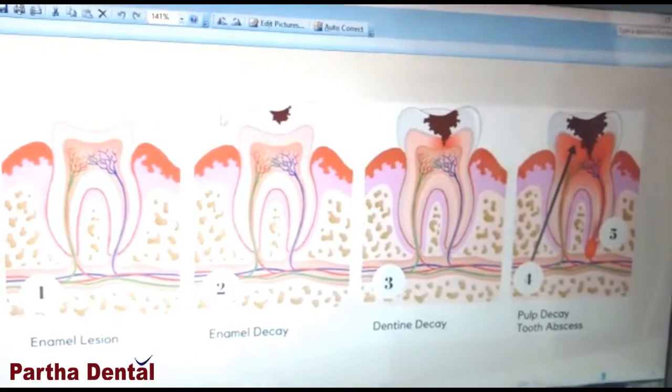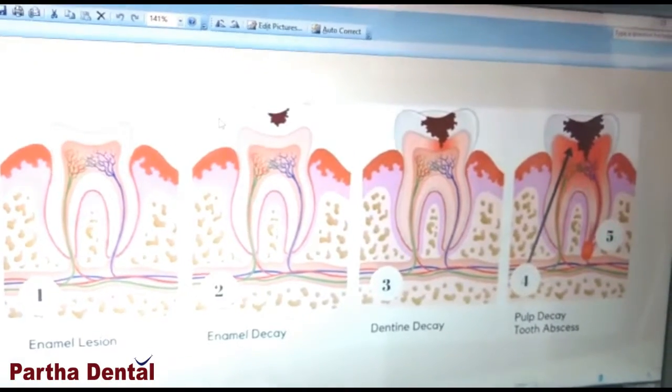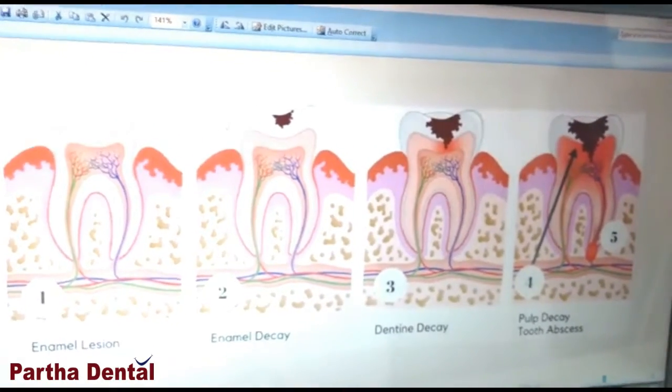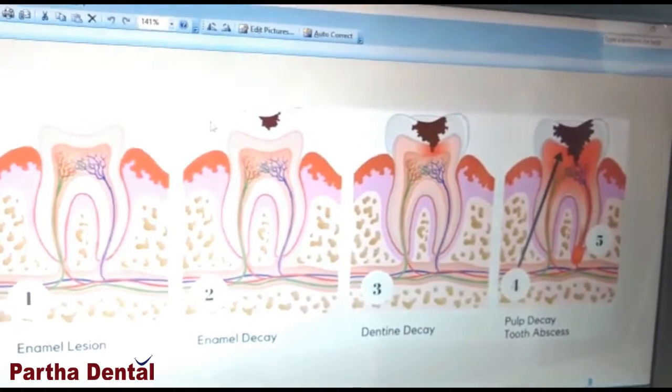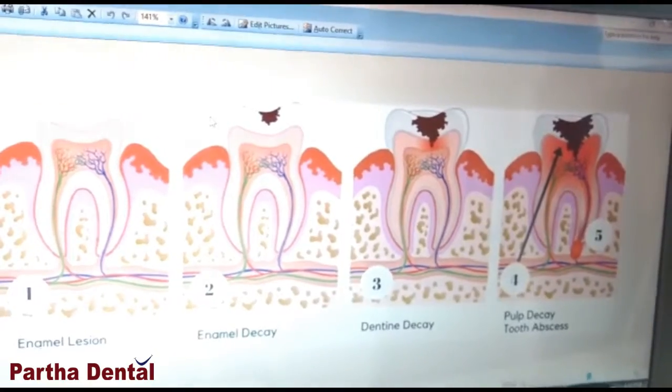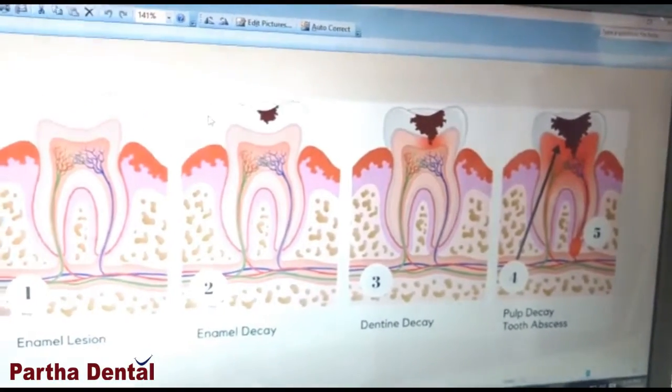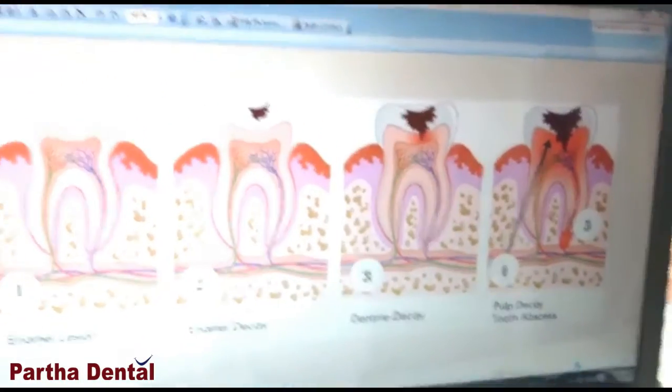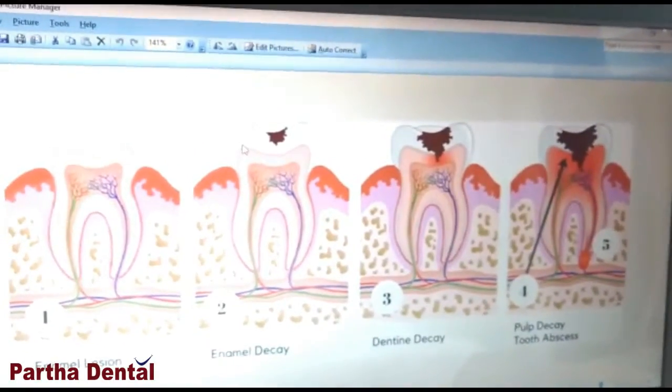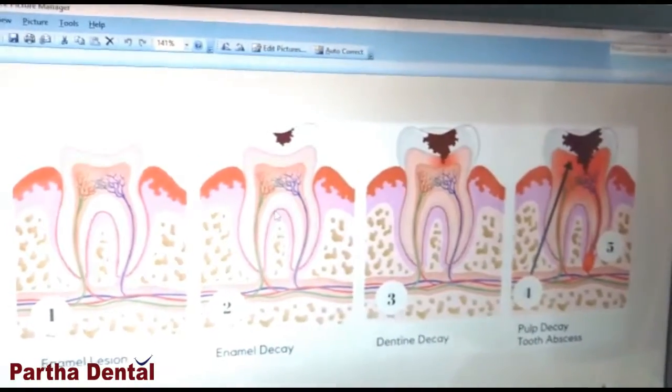Dental caries in initial stages is not painful, and this is the reason most people are not aware of it. There are different stages in the progression of dental caries. Initially, bacteria consume the sugar present in the diet and produce lactic acid. This lactic acid dissolves the enamel, which is the outermost and strongest layer in your tooth, as you can see here in this image.